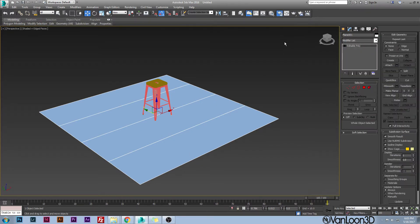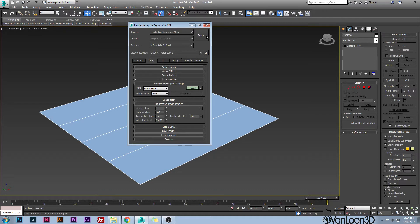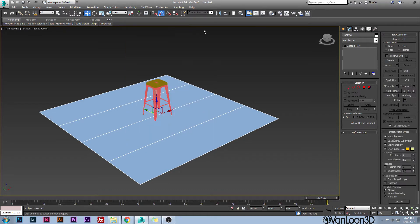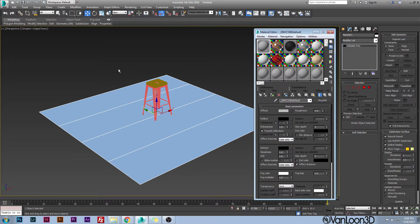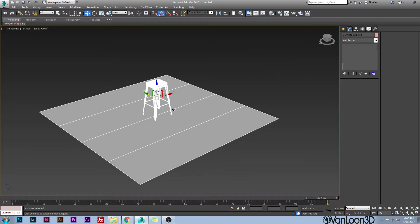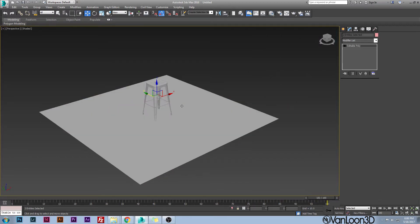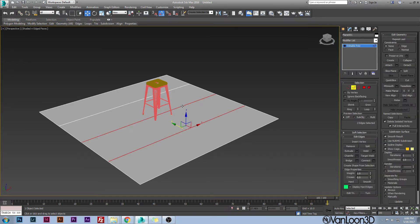Before we go any further, make sure that you're in V-Ray. Go to render, V-Ray, whatever version you have — I have 3.40 — and make sure you have that selected. Next, push M to go to your materials and throw a standard V-Ray material over everything. There we go — everything has a standard material.